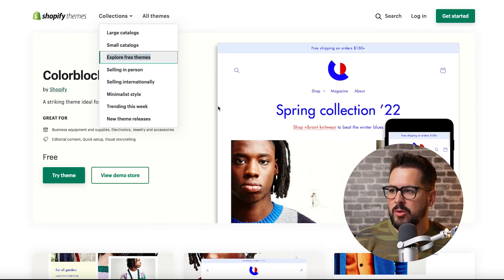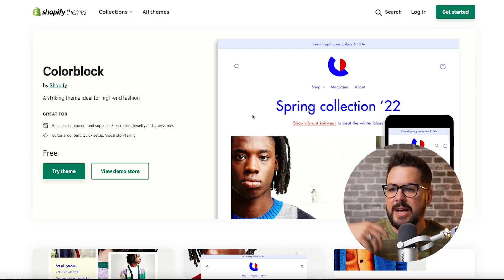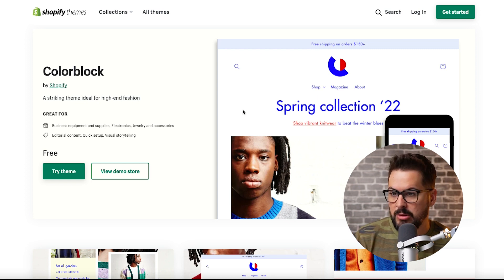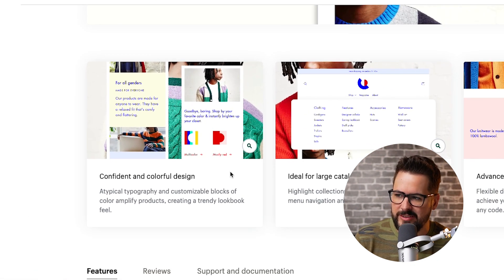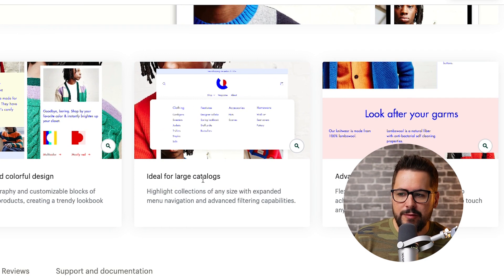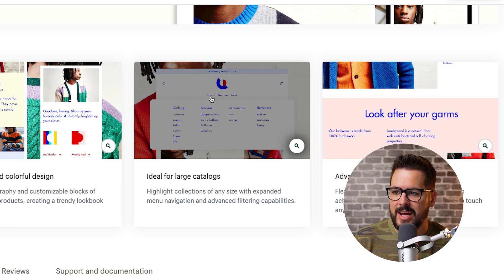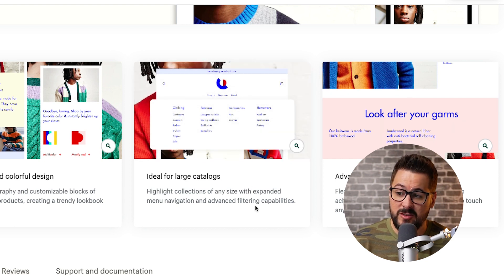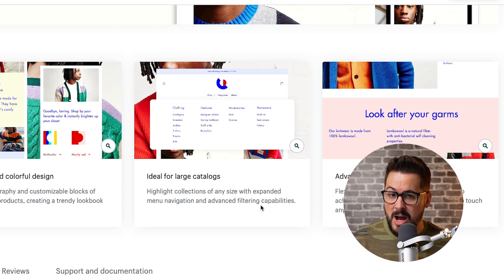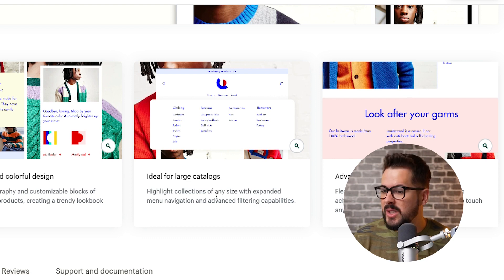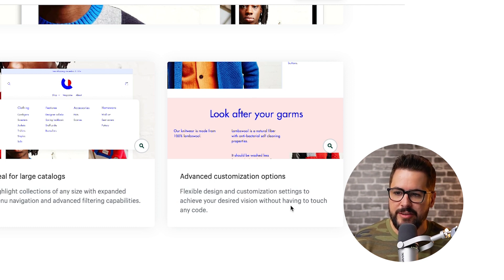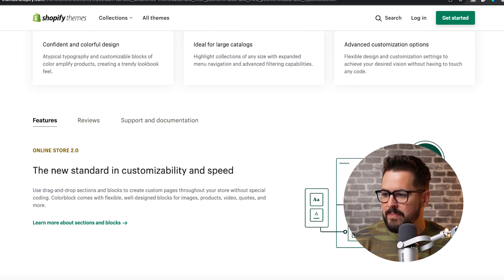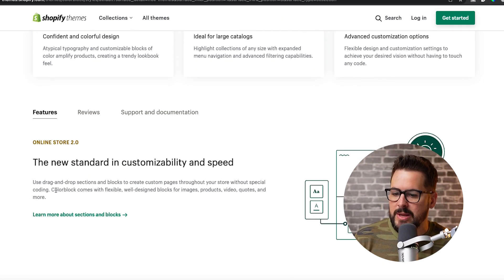Let's start with the Color Block theme. Looking at their page, you see the main features: confident and colorful design — it's very colorful — ideal for large catalogs. It has an expanded menu navigation system, so if you have a lot of products or a big apparel store, this might be a good one to go with. And then there are advanced customization options for flexible design to achieve your desired vision.